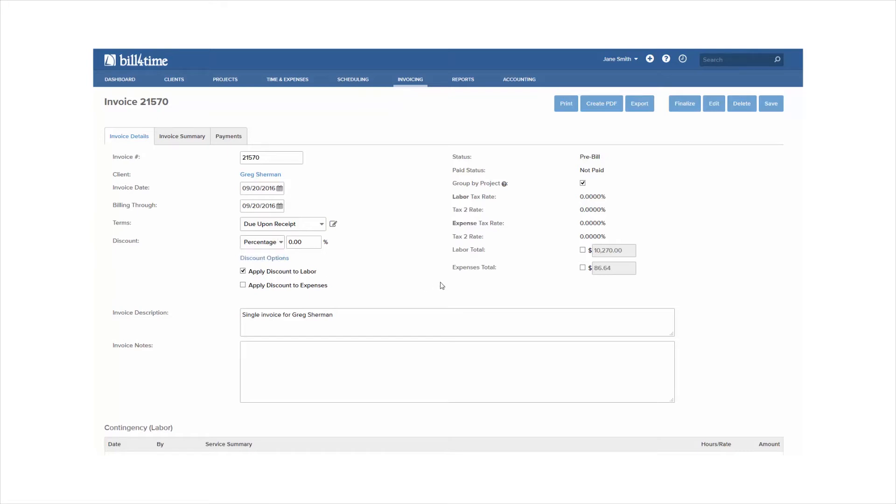To the right, you can also write up or down your invoice totals to adjust them as needed. To learn more, make sure to watch the invoice write-up and down tutorial. You can change your invoice description or add an invoice note, and make sure to click Save for all of these options to make the changes stick on the invoice.